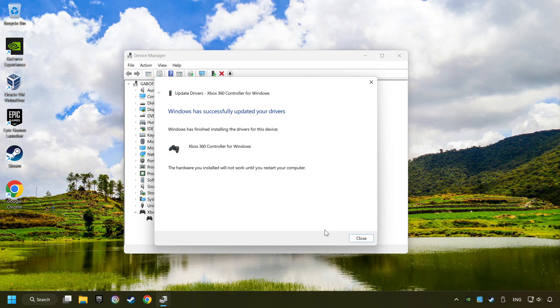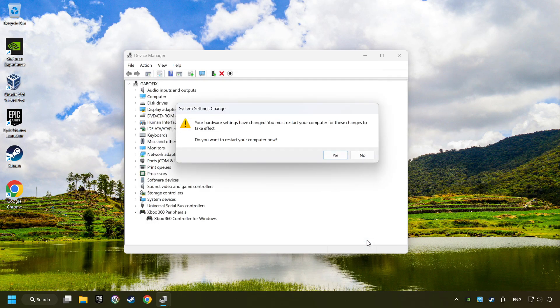After completed, click on the Close button. And then restart your computer.